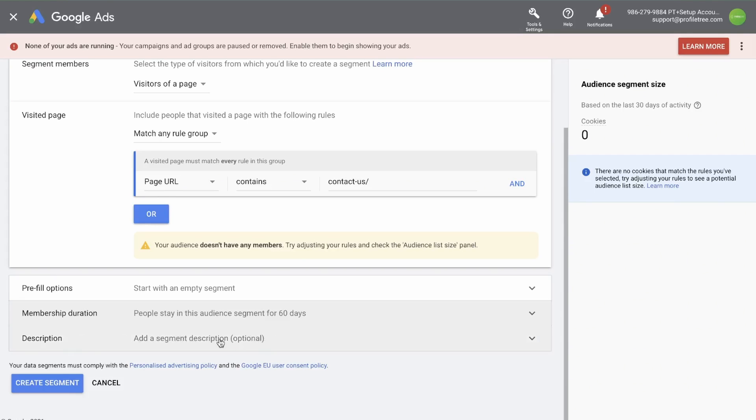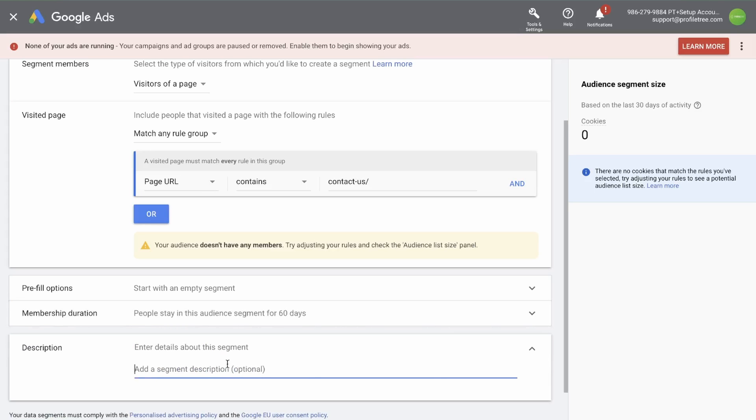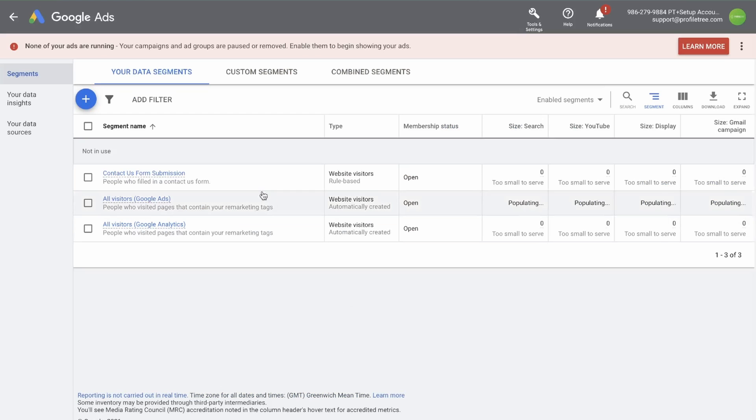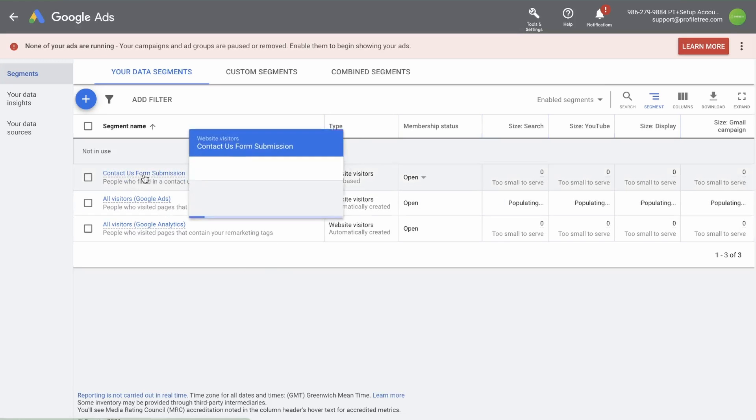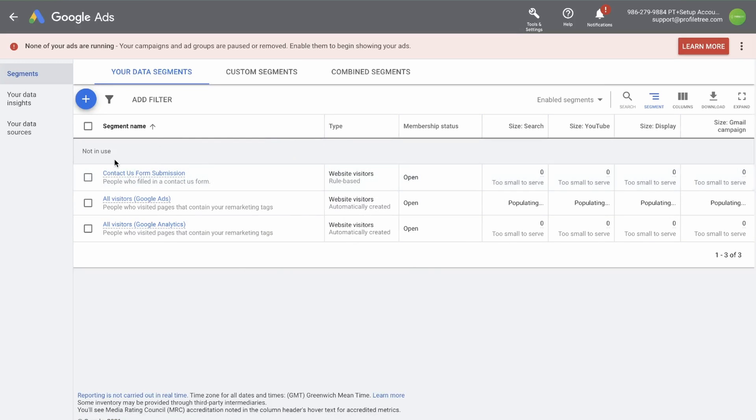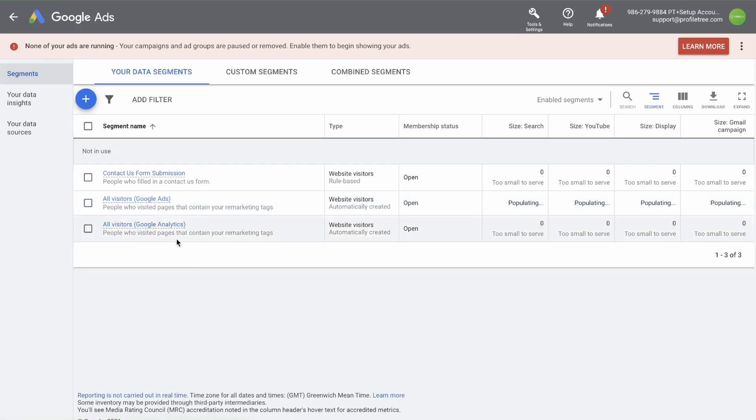Next, you have the option to give your segment a description by simply typing it in here. I simply said people who have filled in a contact us form. And then you can create the segment. And there you go. Now that you've done this, you'll see contact us form submissions is the segment that we've just created. But all visitors has been automatically generated from Google Ads and Google Analytics because we set up the tags.